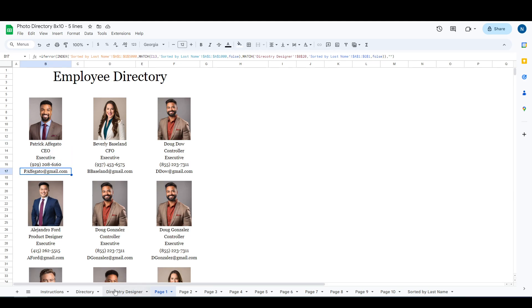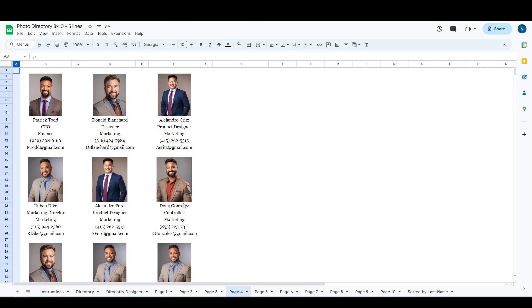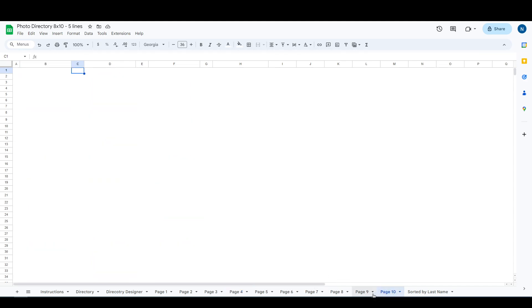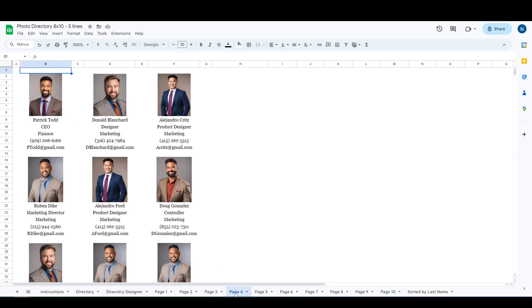Now say you have filled up all of your pages with employees and you need to add additional pages on to the end. So my page 10 is blank because I don't have enough. We'll go to page 4 as an example.